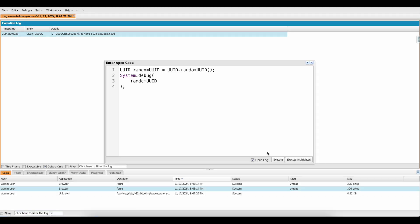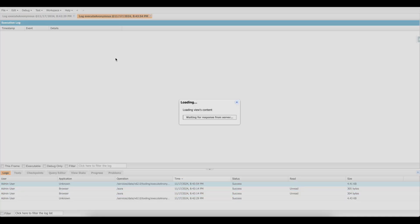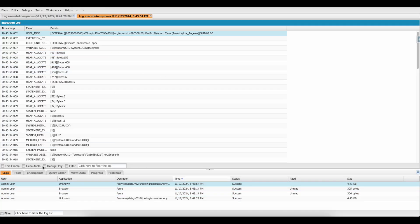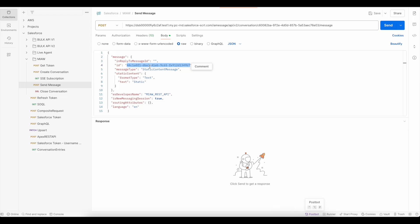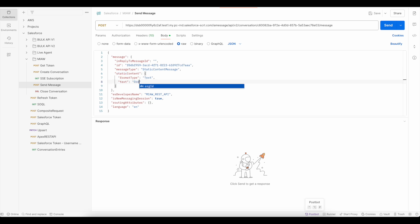I am going to use UUID.randomUUID() method to generate the message ID. I will use this as my message ID. I am going to send a message stating: 'Order booking for test contact test.com'. This is the message I am going to send.